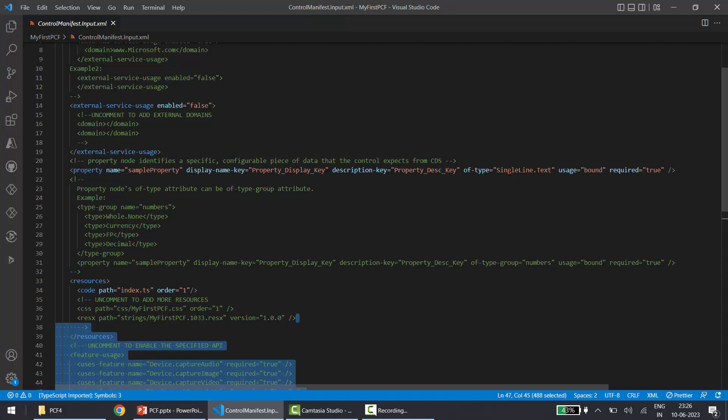By default you get one property called 'sample property'. You can change the display name, description, and type — which can be single line of text, whole number, decimal number, and many others. There are many attribute types supported, such as option sets, choices fields, and so on.